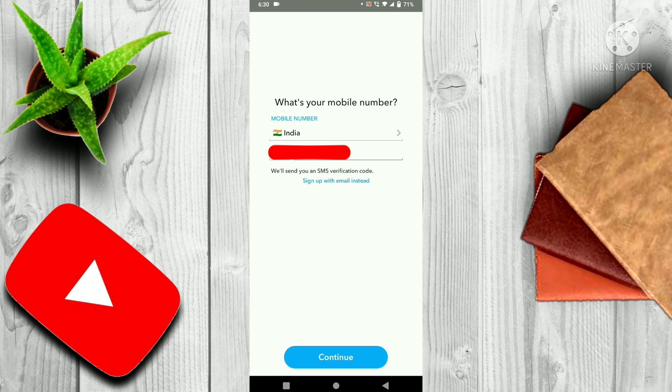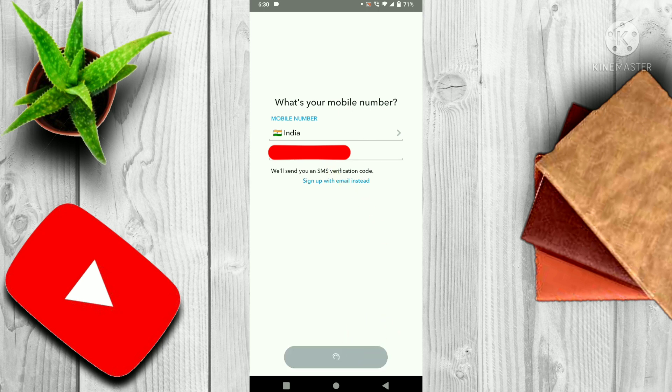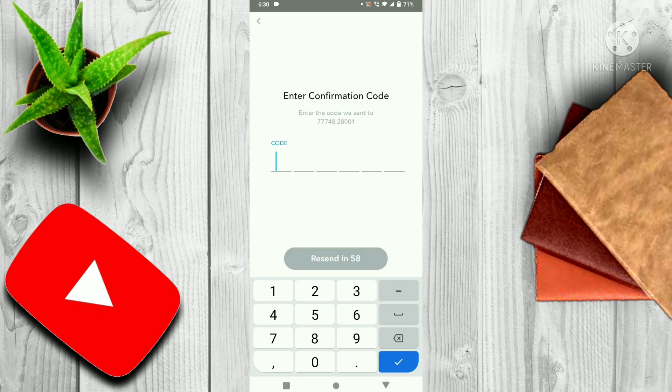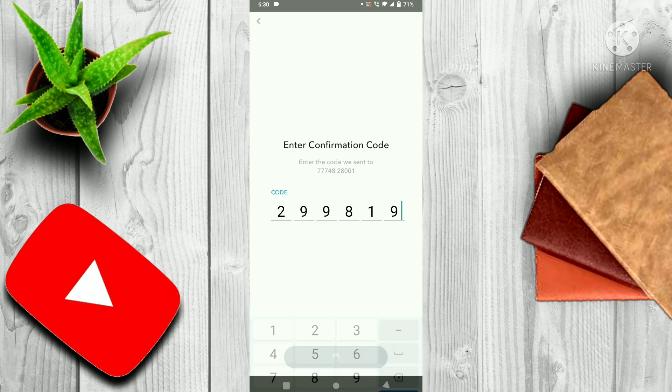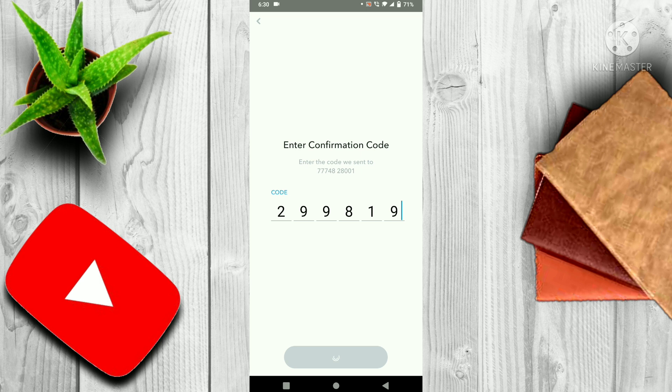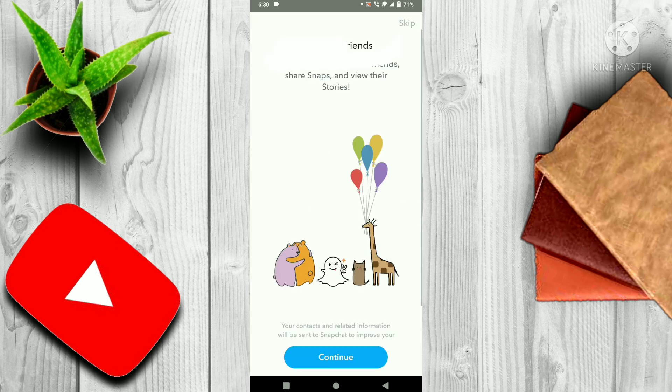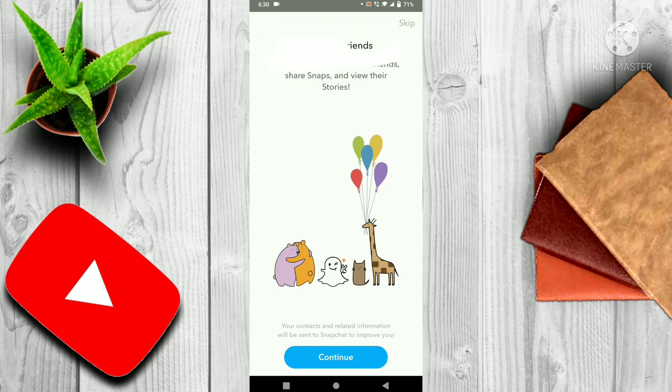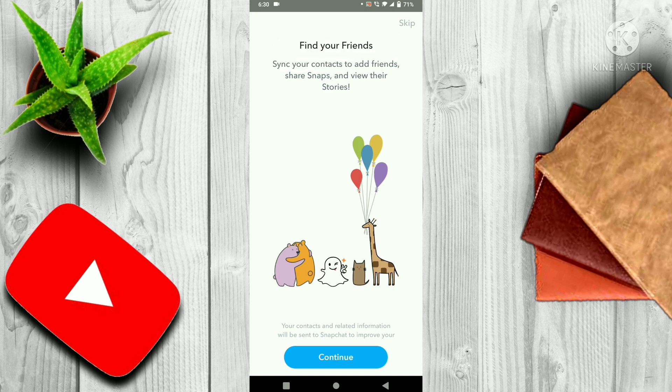Then the next step is that you have to verify your phone number. So you have to write your phone number here and click on continue. Then you have to enter your confirmation code.